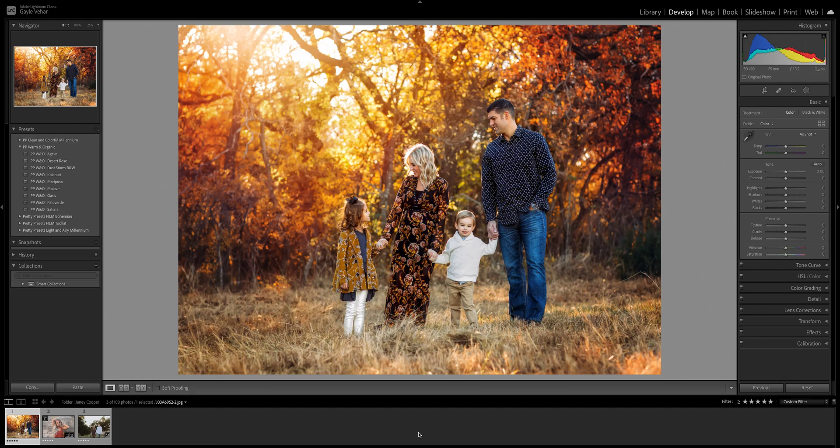Hi everyone, this is Gail with Pretty Presets. Today I just wanted to make a quick video with a little bit of information on the new update that Lightroom released and maybe to answer some of your questions that you might have.